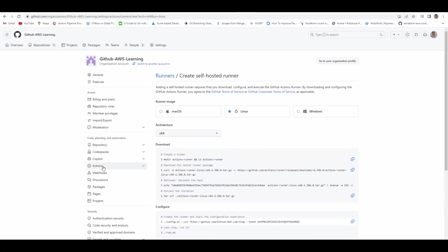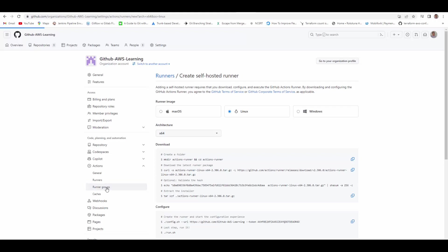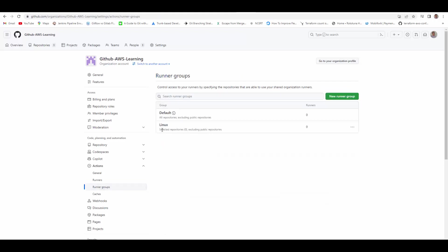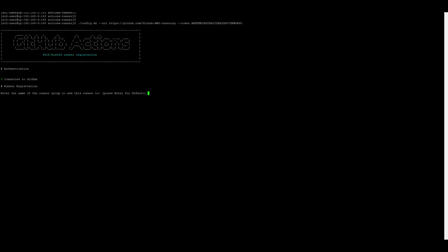You have to press enter so that your runner goes into the default group. But if you are on an enterprise account, under actions you will have a runner groups option here where you can create a runner group. I have created a new group called Linux. If I provide runner group as Linux, my actions runner will configure under this particular group. Later on, you will find benefits of grouping your runners. When you run your pipelines and jobs, you can assign your jobs to specific runners.